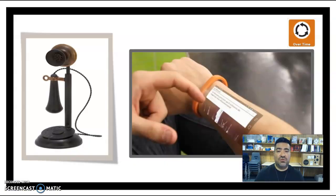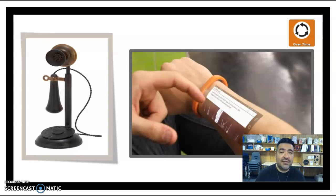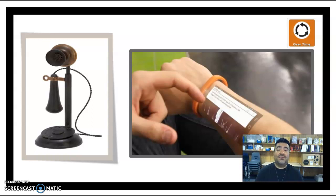I love to show students pictures like these where I ask them, have you noticed a change in technology? Teachers, have we noticed a change in teaching?